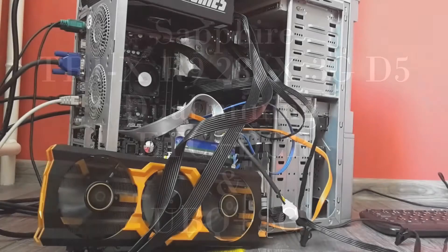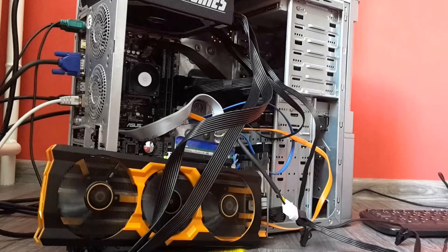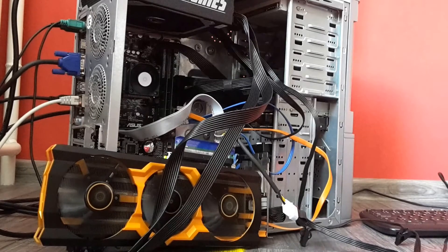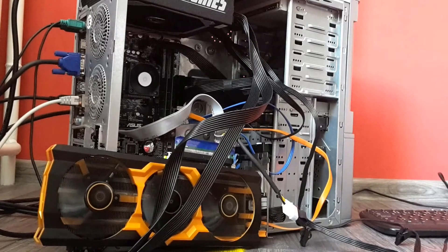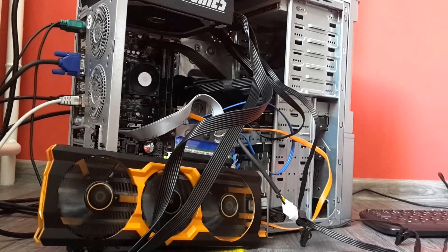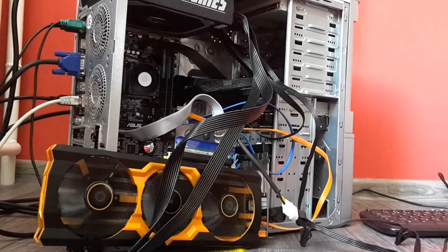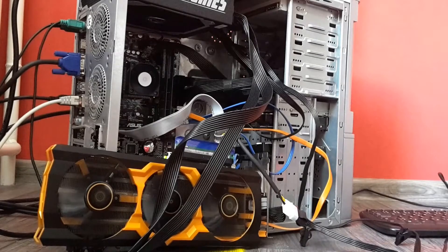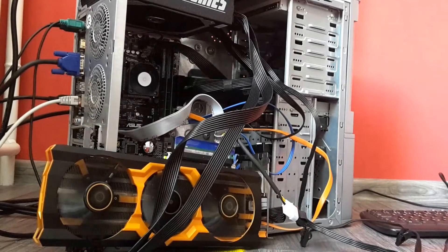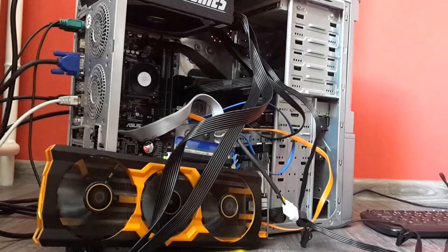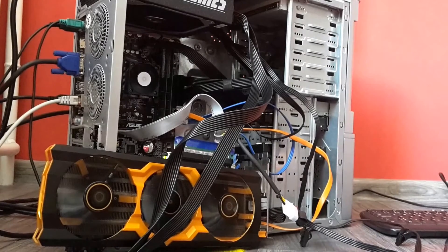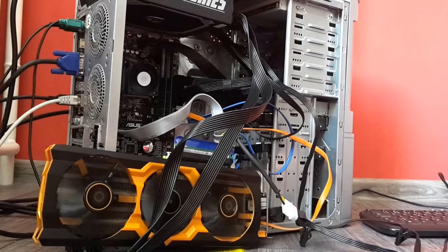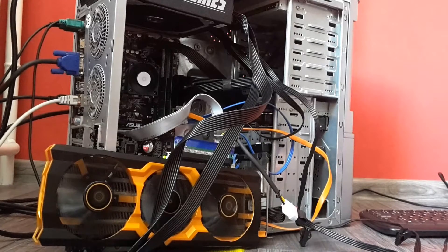Now I want to show you R9-280X with 3GB RAM. In a few months it's not enough for ethereum mining, but I bought it very cheap and I want to show you a test in dual mining ETC and Decred.